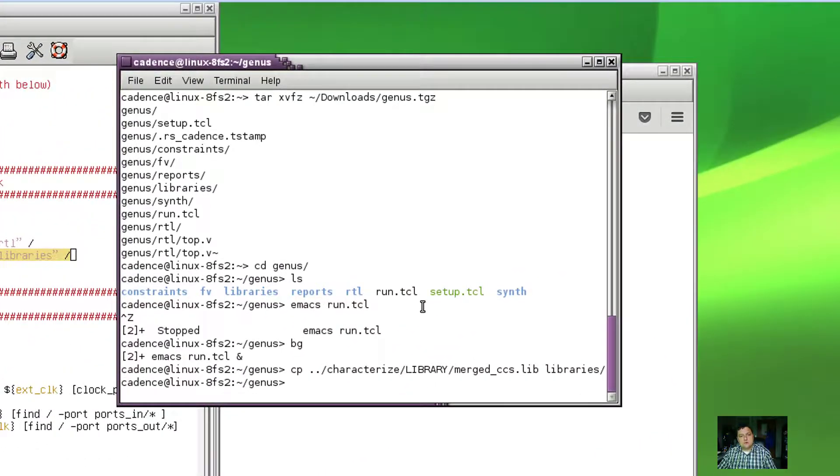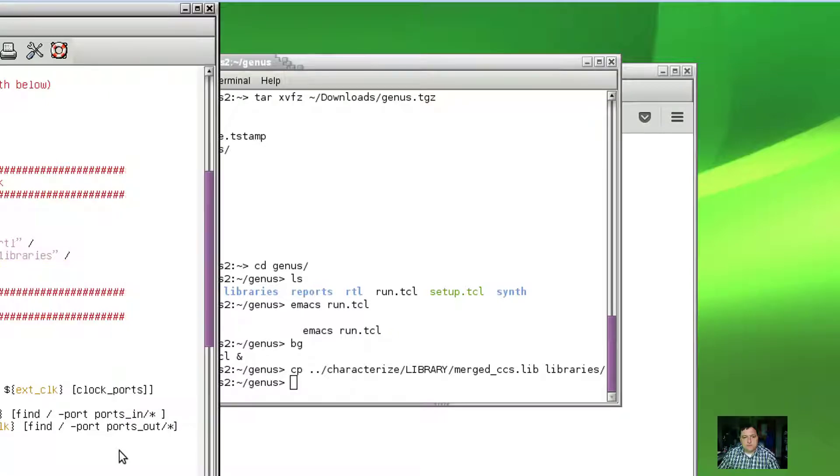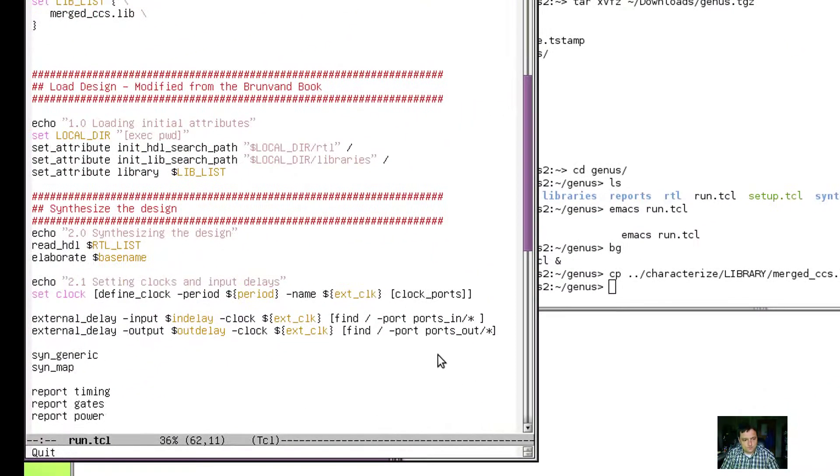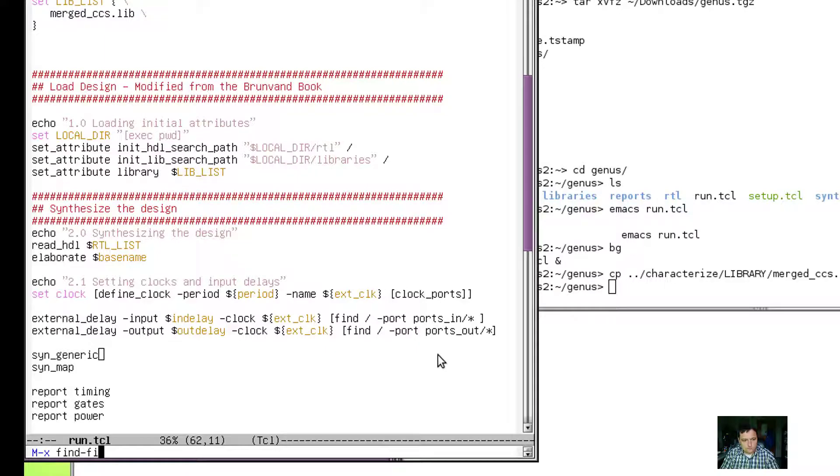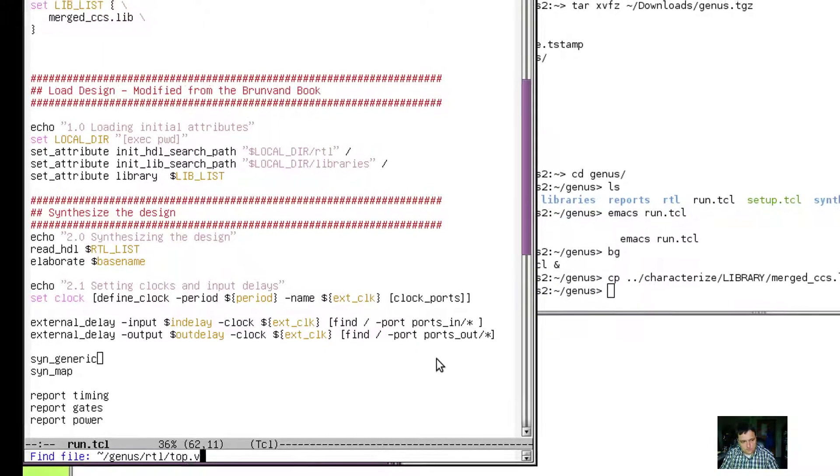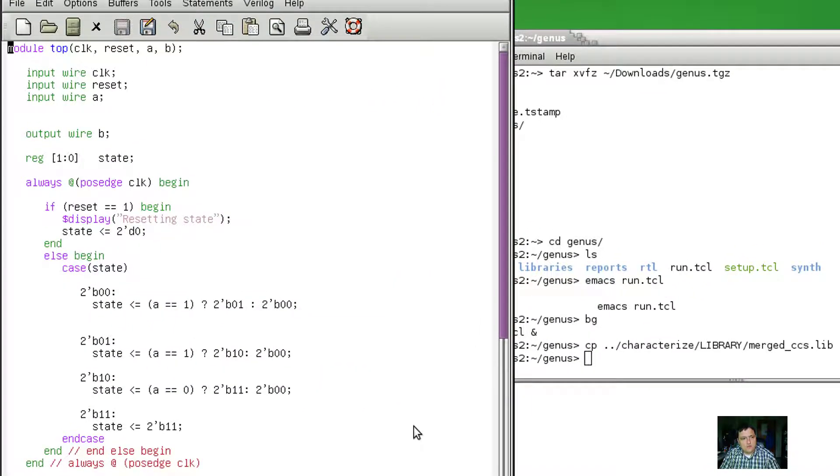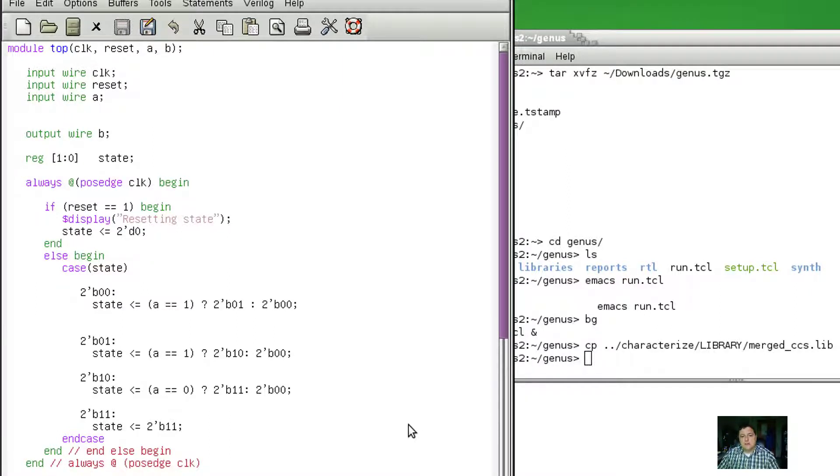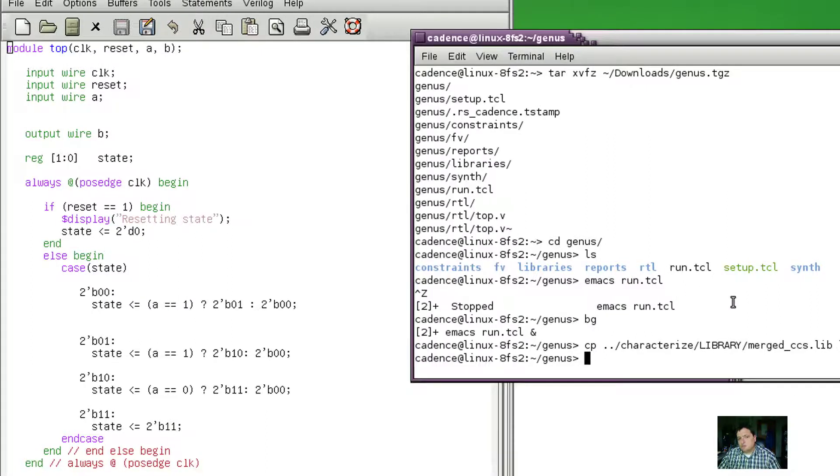Let's take a look at the Verilog file. The Verilog file is really quite straightforward. It's a simple little state machine. There's really nothing to it.